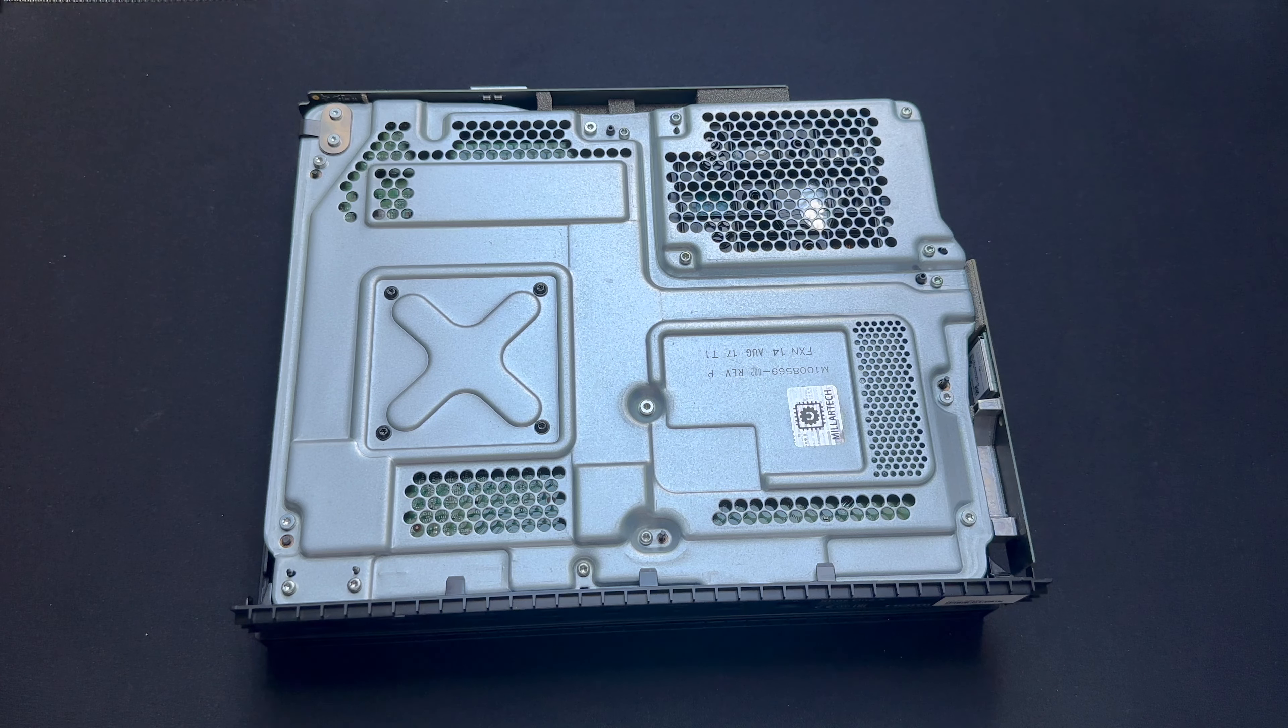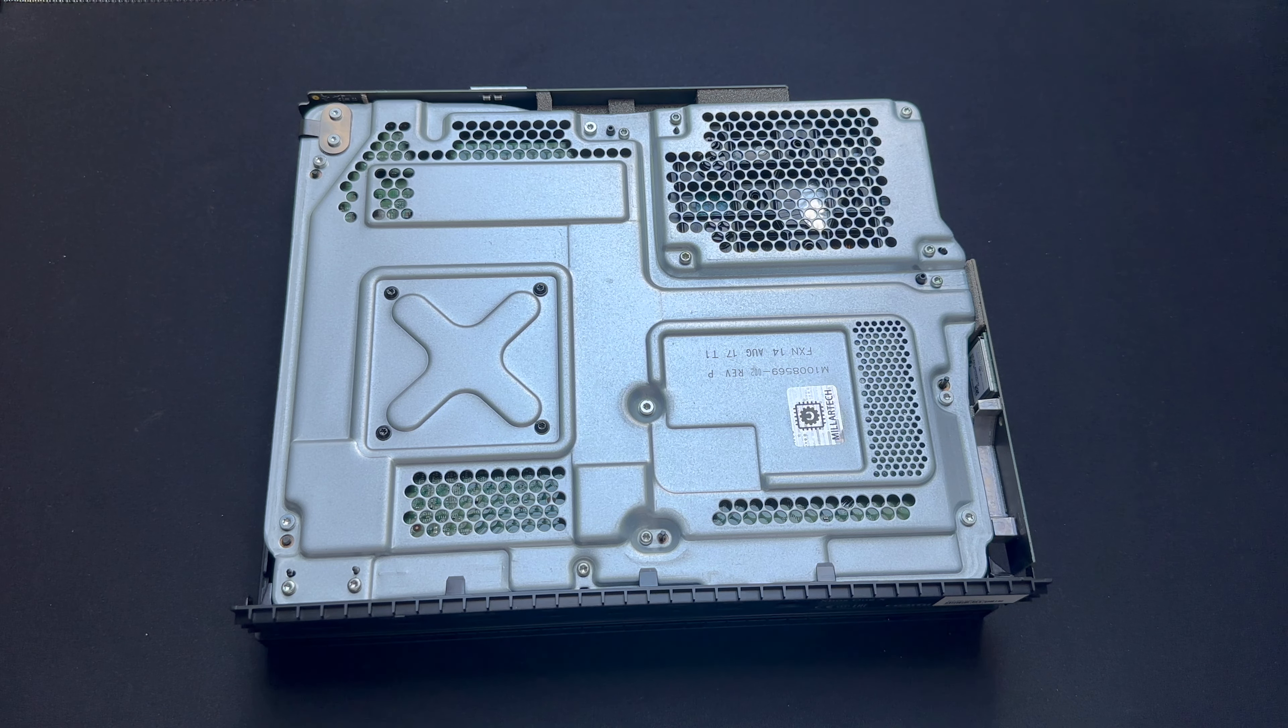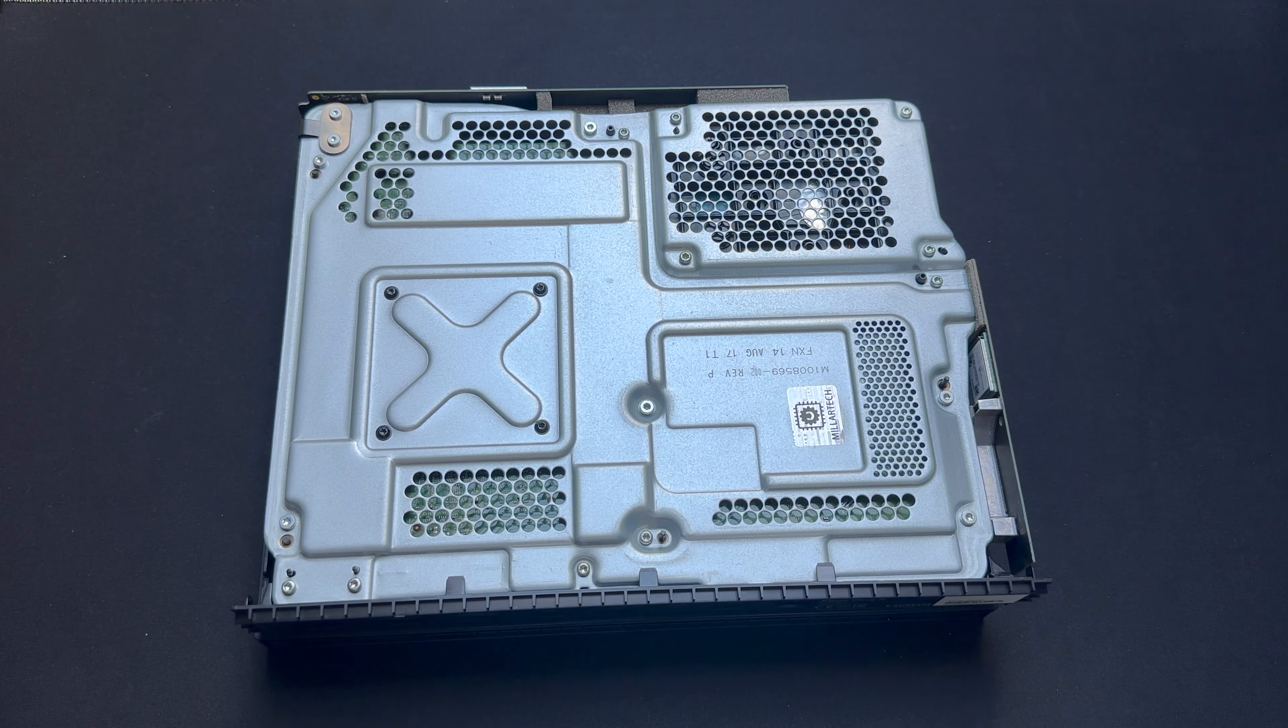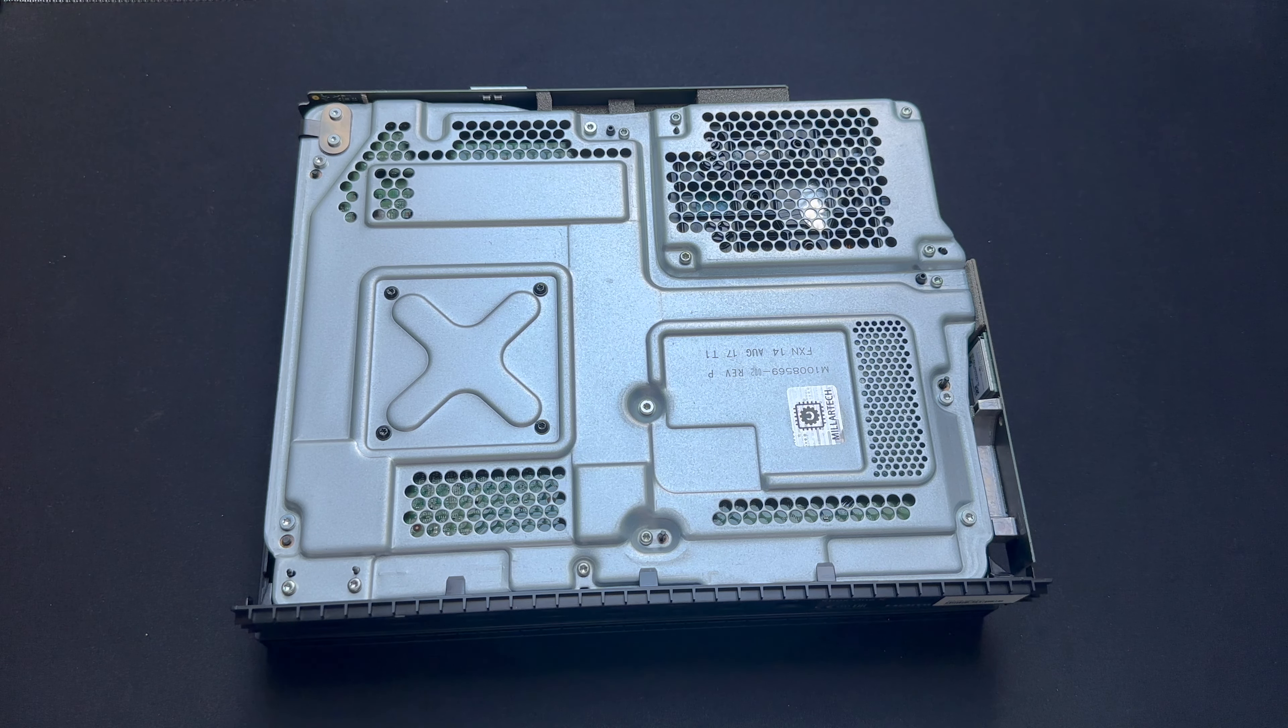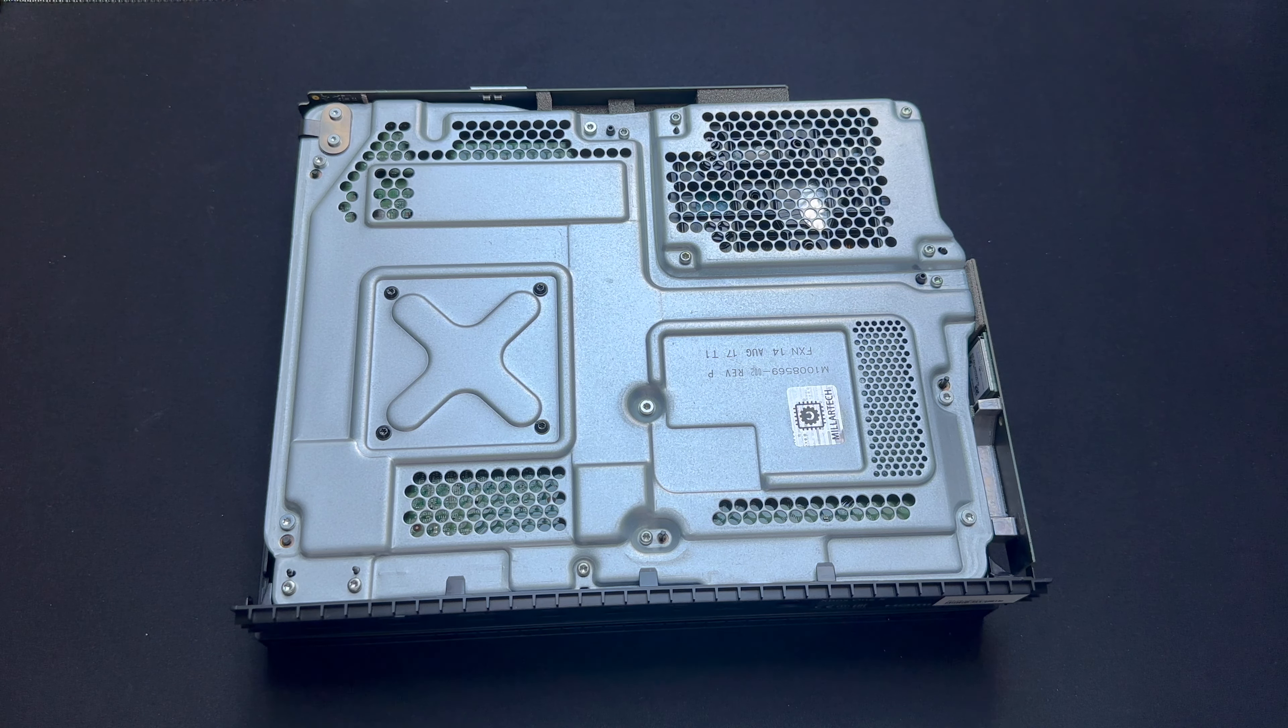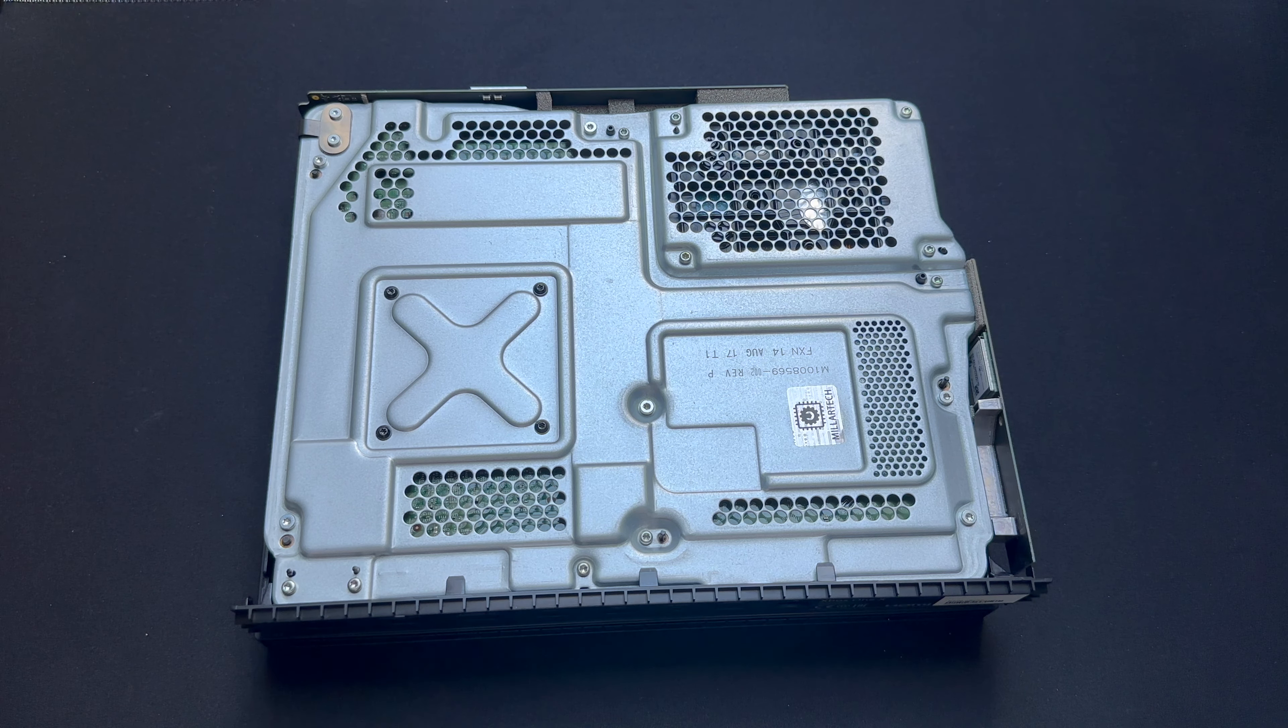Now we're going to be removing 12 screws. I've put the picture up so you guys can see what 12 screws. So pause the video so you know which 12 screws that you need to remove.